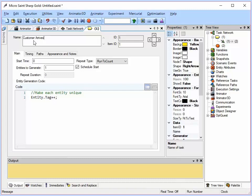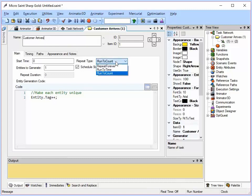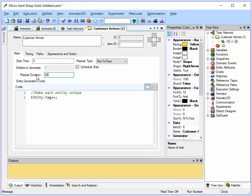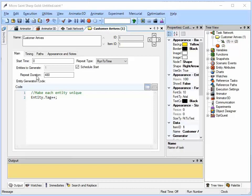In this case, we want this task to generate customers for an 8 hour day, or from time 0 to time 480 minutes. So I am going to change the repeat type here from Run to Count to Run to Time, and then I am going to enter 480 in the Repeat Duration field. Notice that by default, the code Entity.Tag++ is in the Code field. This ensures that each customer generated is unique and has a unique tag value. So I am going to leave that as is.